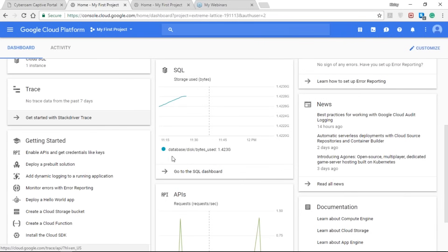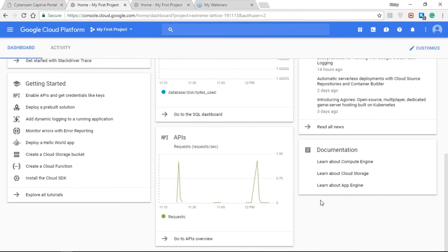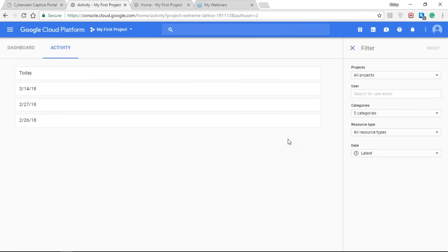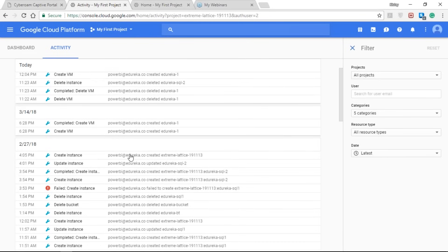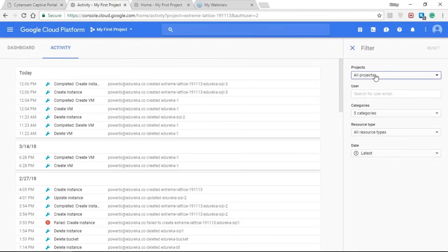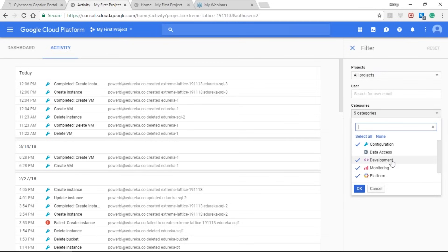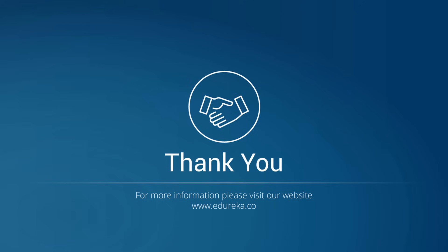You can also trace the data you are sending from one resource to another using the trace section. In the documentation below, you can learn more about Compute Engine and services like Kubernetes Engine, machine learning, big data, and IoT. In the activity section, you can see all the various activities you have performed so everyone in the organization can keep track. You can see created and deleted instances, and any failed errors that were reported via the notification and error sections. You can filter activities by project, category — such as configuration, data access, development, monitoring, or platform — and also by resource type.